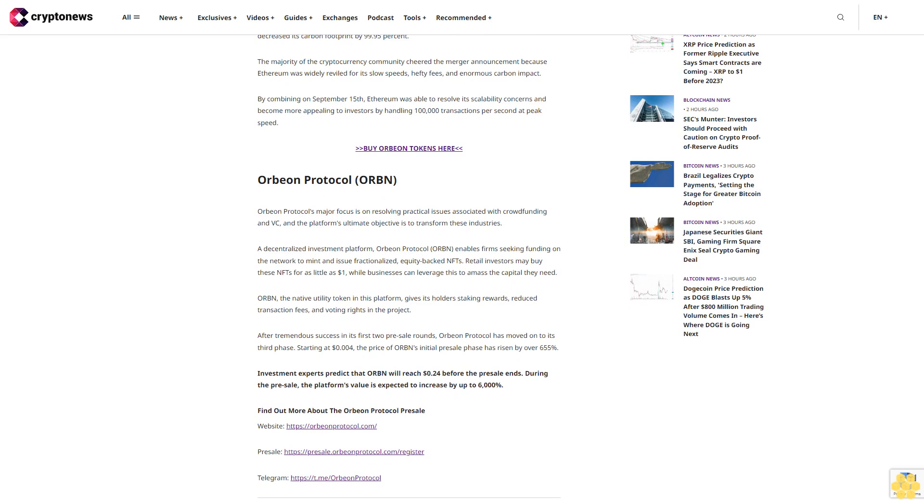Orbeon Protocol (ORBN): Orbeon Protocol's major focus is resolving practical issues associated with crowdfunding and VC, and the platform's ultimate objective is to transform these industries. A decentralized investment platform, Orbeon Protocol enables firms seeking funding to mint and issue fractionalized equity-backed NFTs. Retail investors may buy these NFTs for as little as $1, while businesses can leverage this to amass the capital they need.